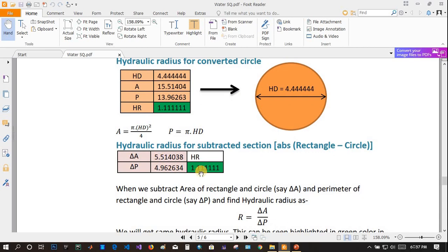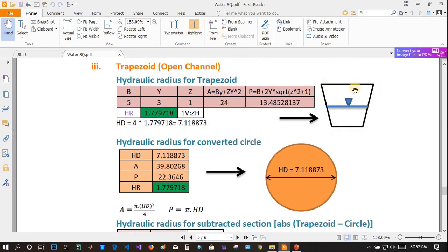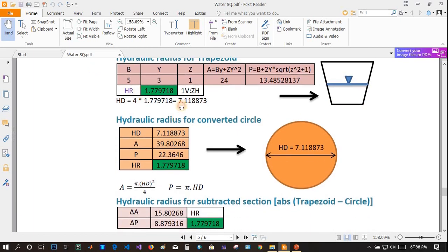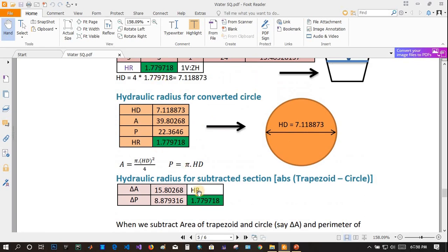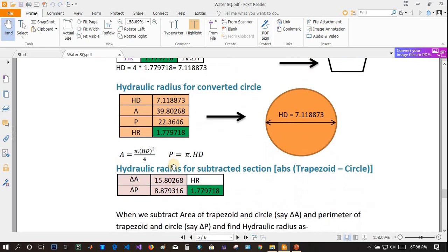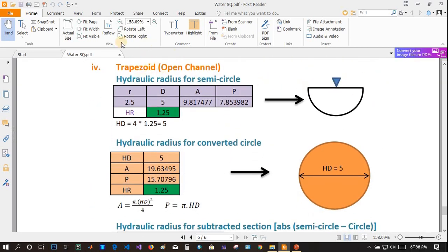Similarly, find the difference between area and perimeter for the two sections and compute hydraulic radius — you will again get the same value. For a trapezoidal open channel, the process is the same. For a closed trapezoidal channel, you add the top width to the perimeter, but for an open channel, you only include the wetted perimeter. Find hydraulic radius, then hydraulic diameter, draw a circle, and you will get the same value: 1.779.